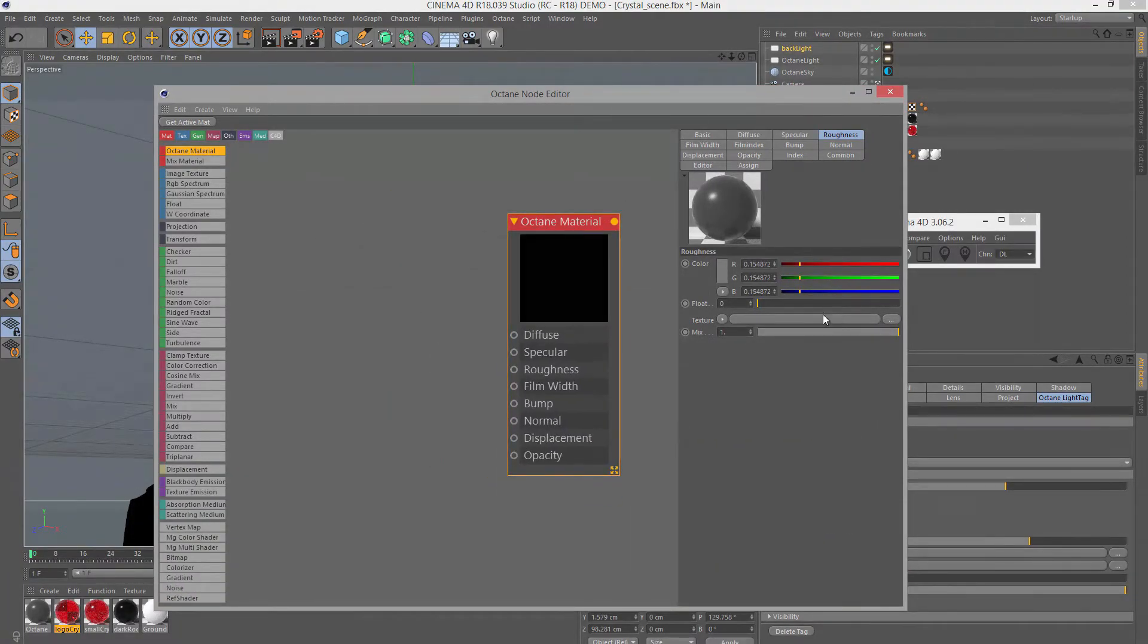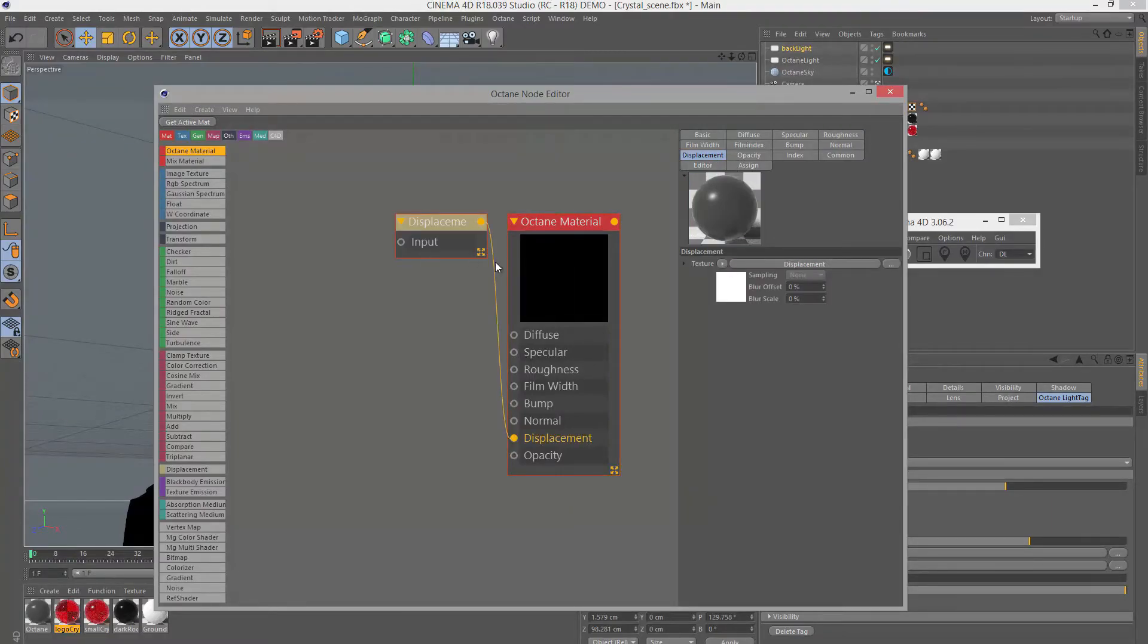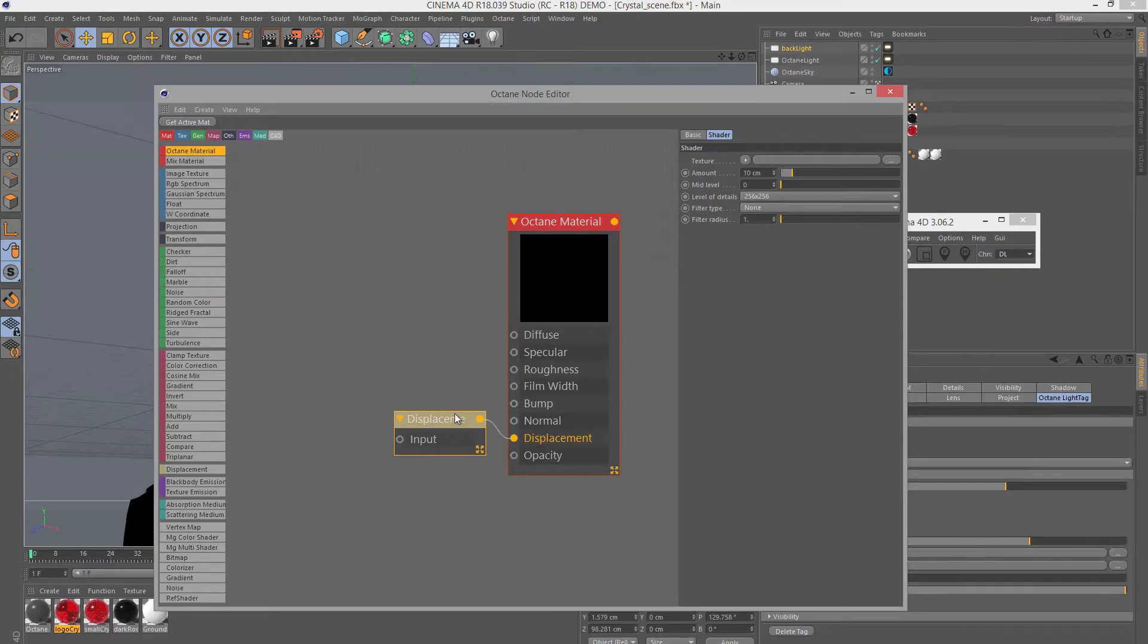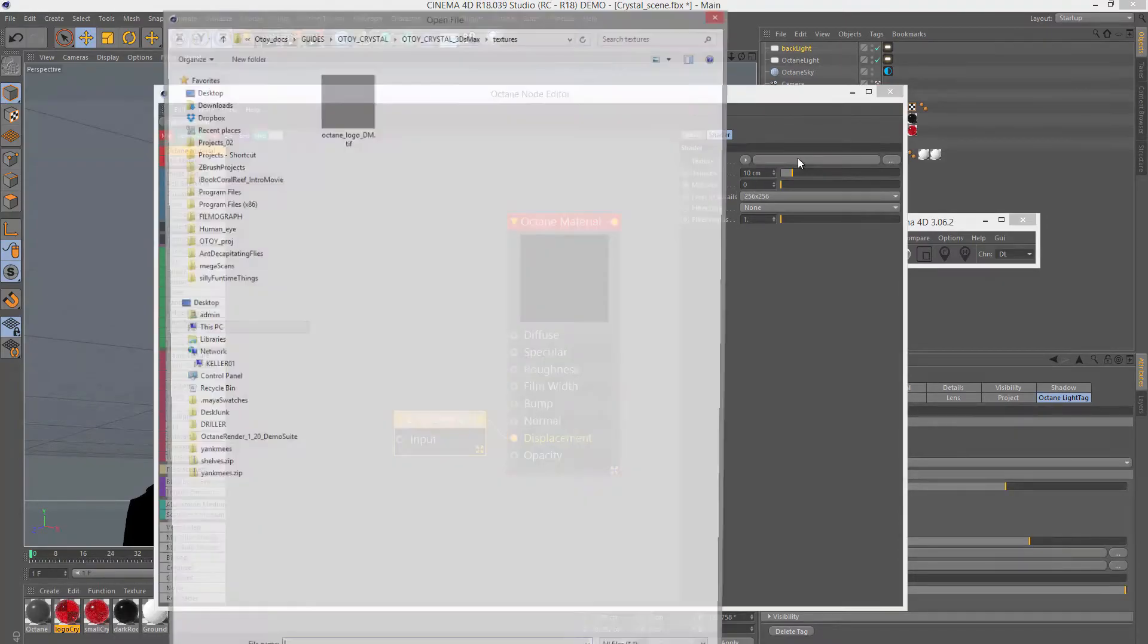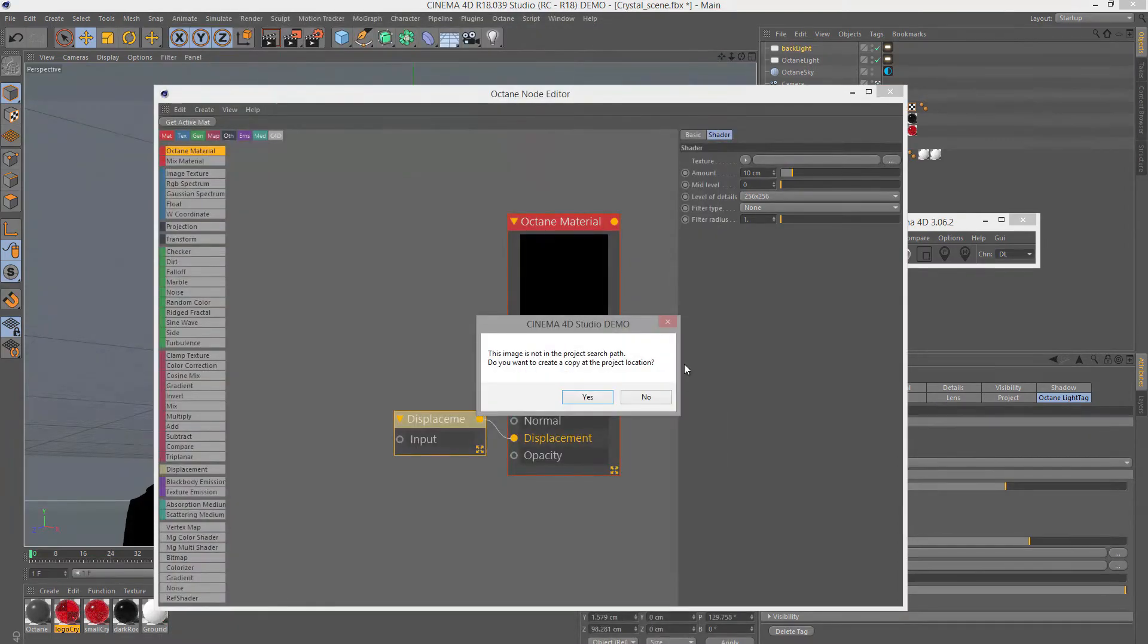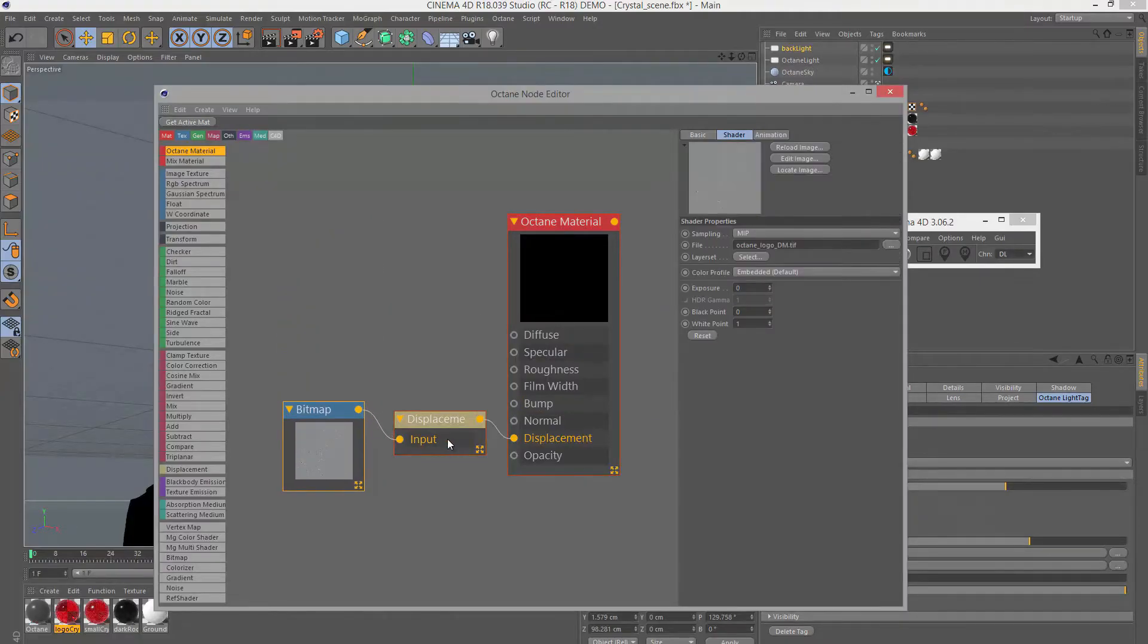I'm going to close this and go back into the node editor and hook up our displacement map. I'll select the material and go to displacement and click on add displacement. This adds our displacement node, which is where we set how the surface is going to be displaced by the texture. Now we need to hook up the texture. In the displacement node attributes, I'll click on this button to load a texture and load my Octane logo displacement map that I exported from ZBrush.